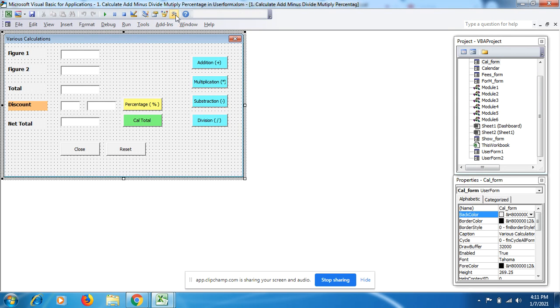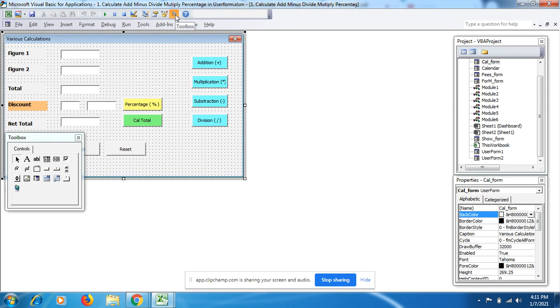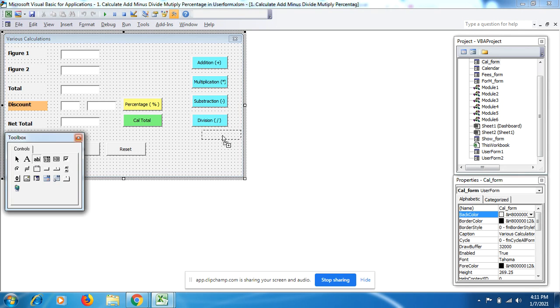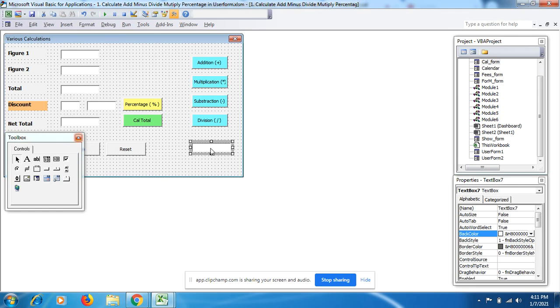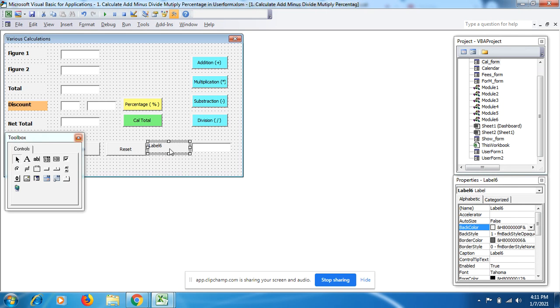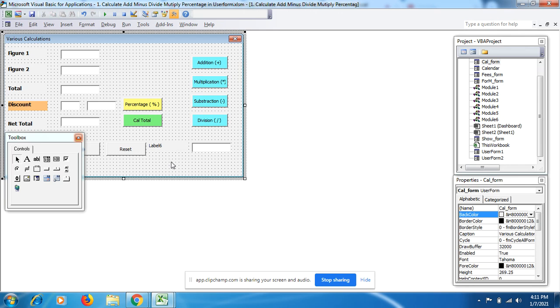The second step is to click on the toolbox. From here you get the text box like this, and the label from here. This is a simple way I have used all these labels and text boxes.